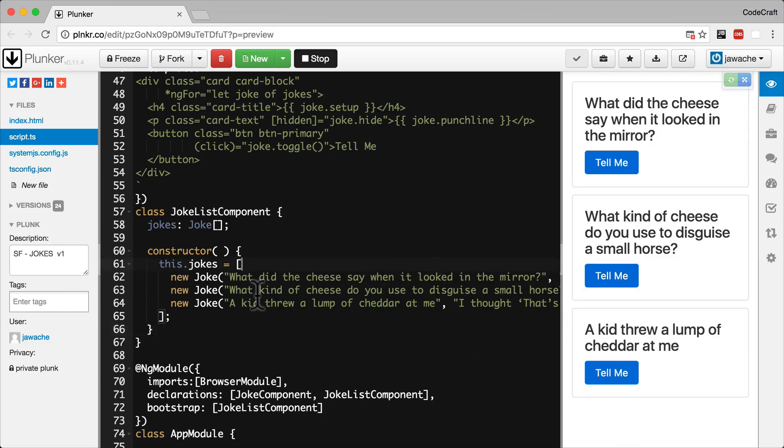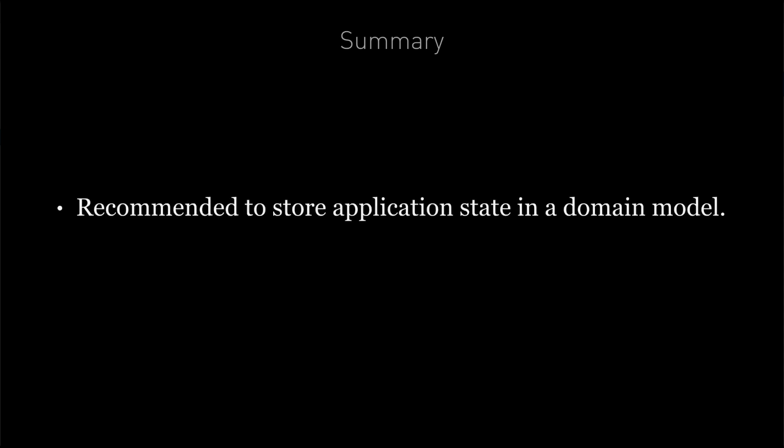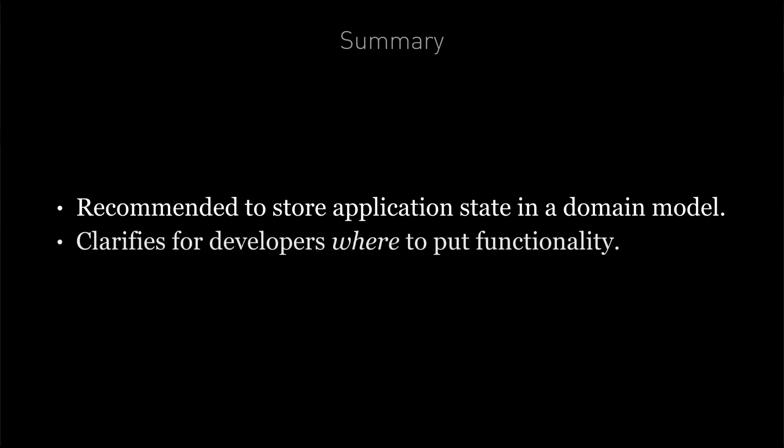The only difference being that we are now using a domain model instead of plain old objects. So in summary, although it's possible to store all of your data as objects, it's both recommended and simple to encapsulate your data into domain models in Angular. Using a domain model clarifies for all developers where you should put functions that need to act on that data.